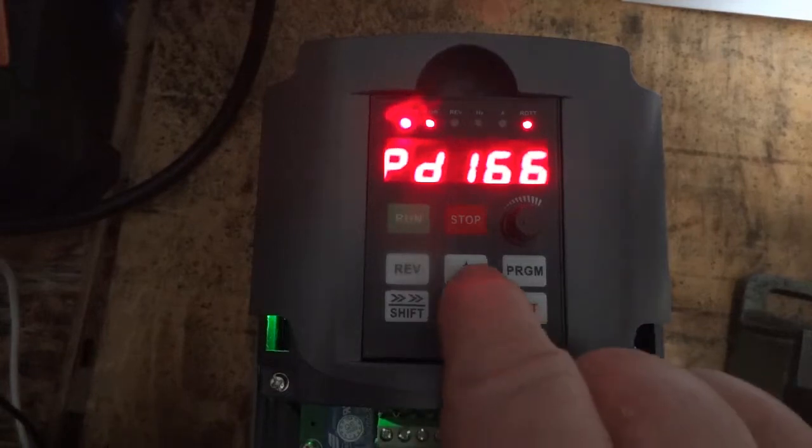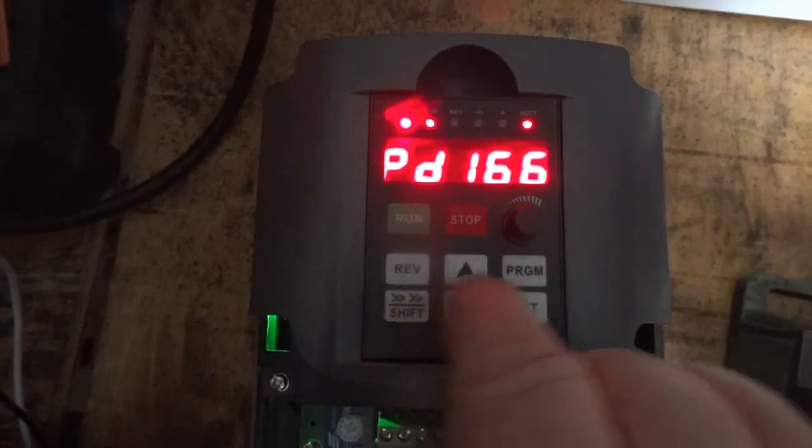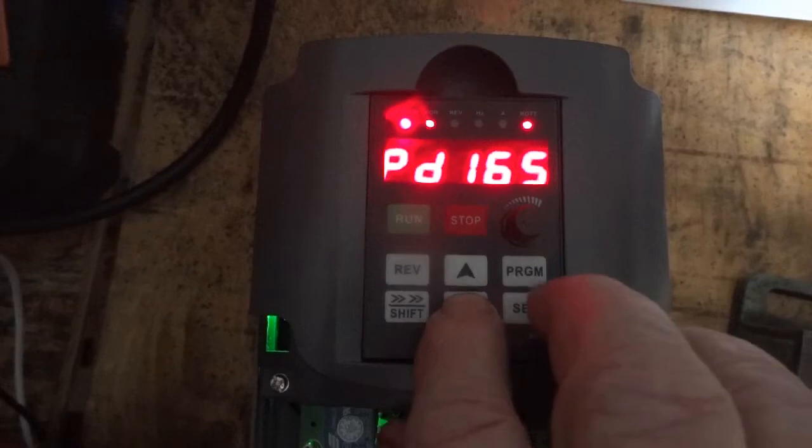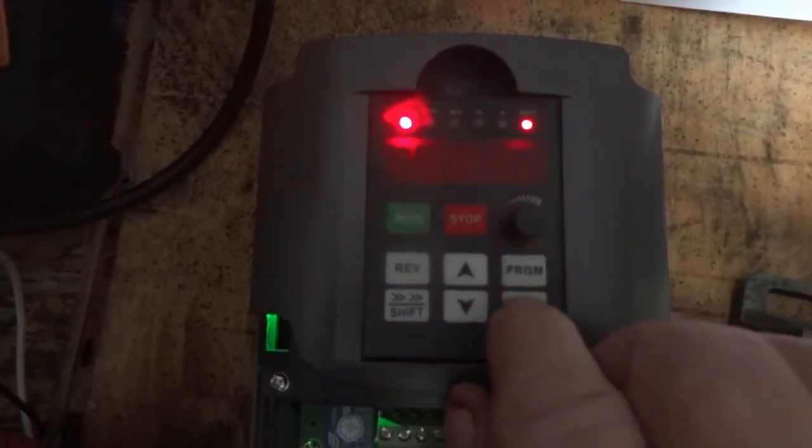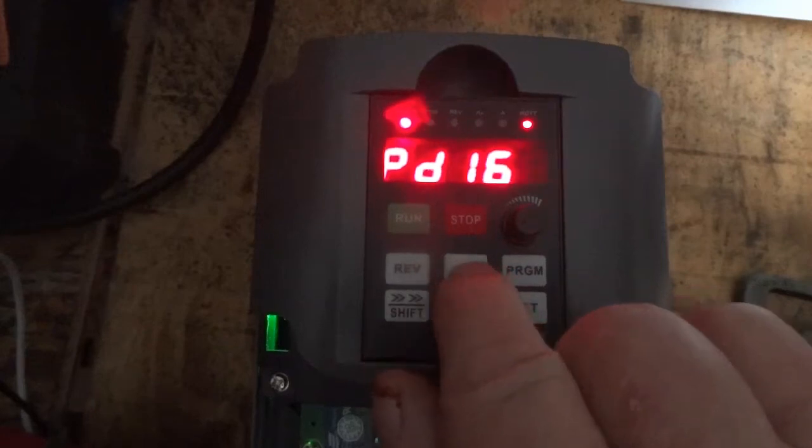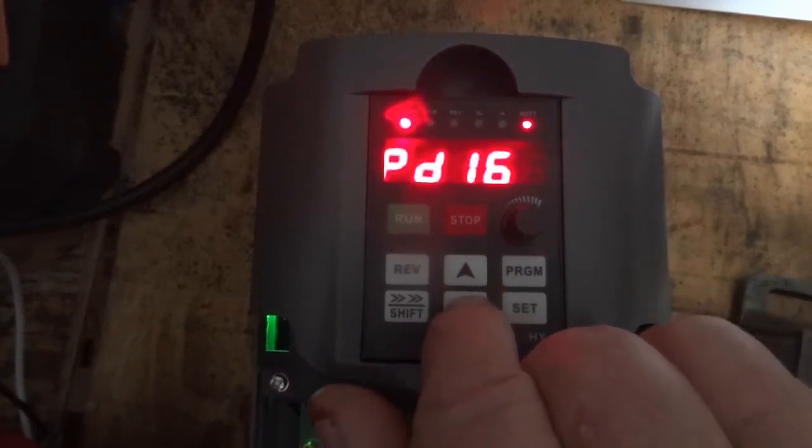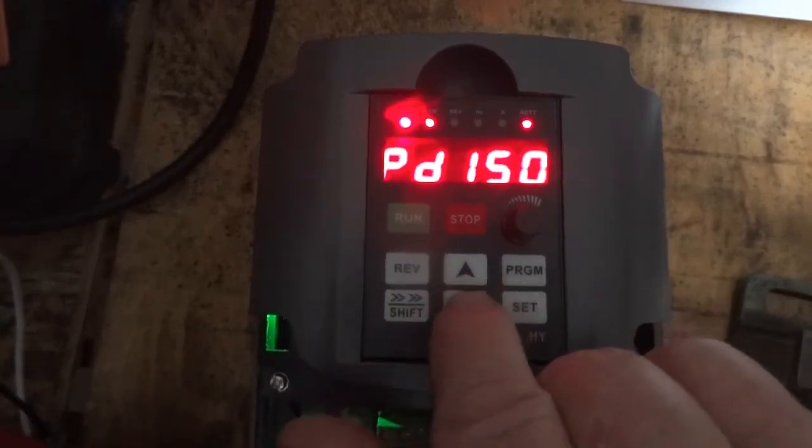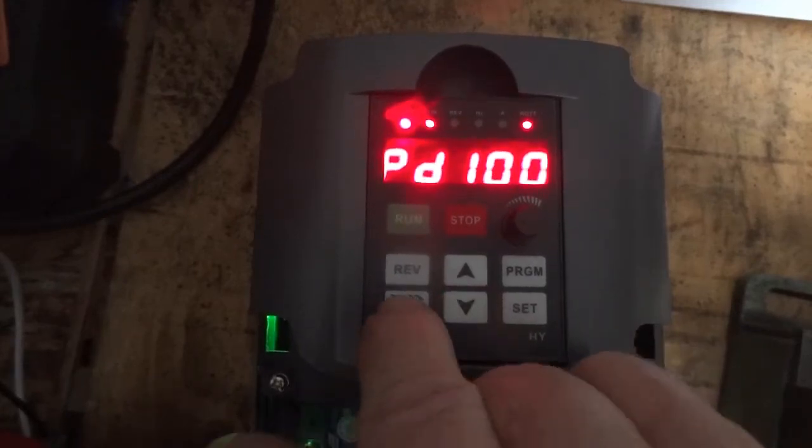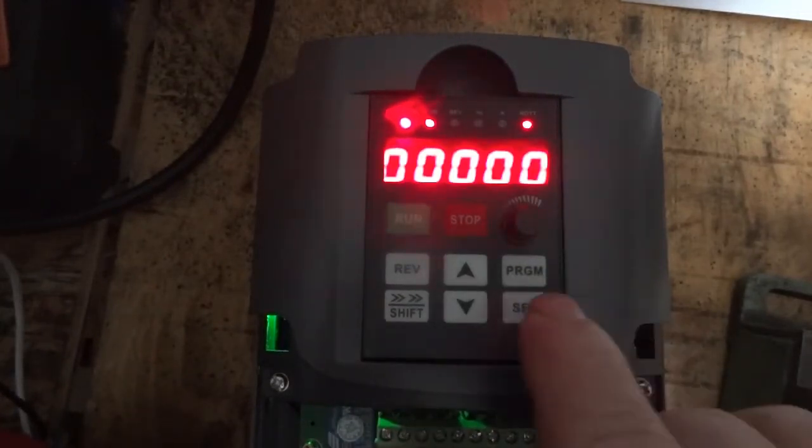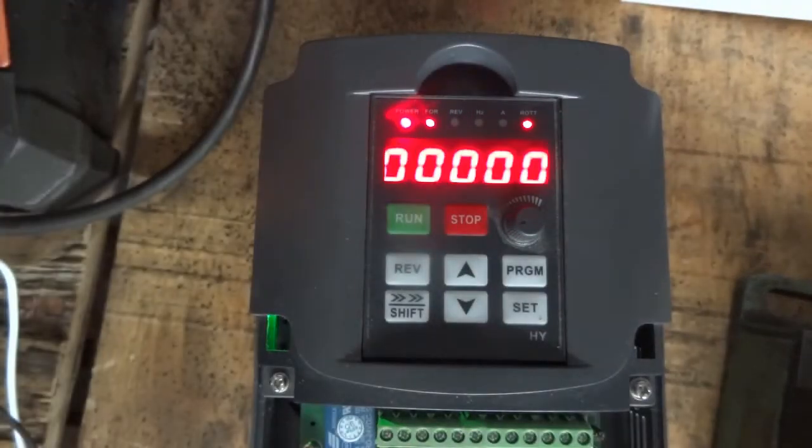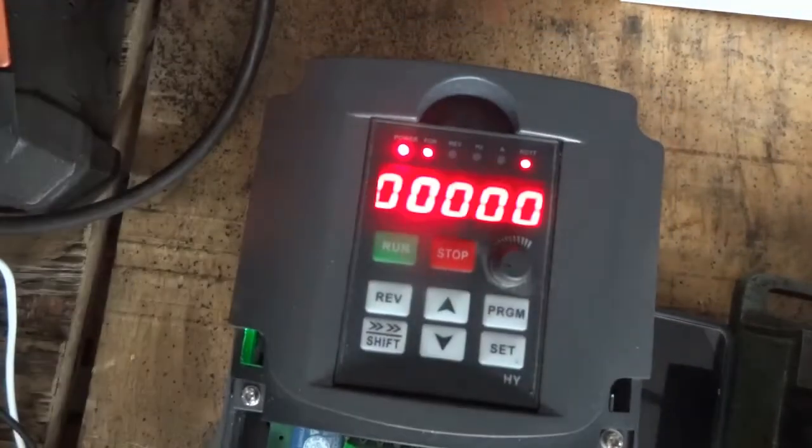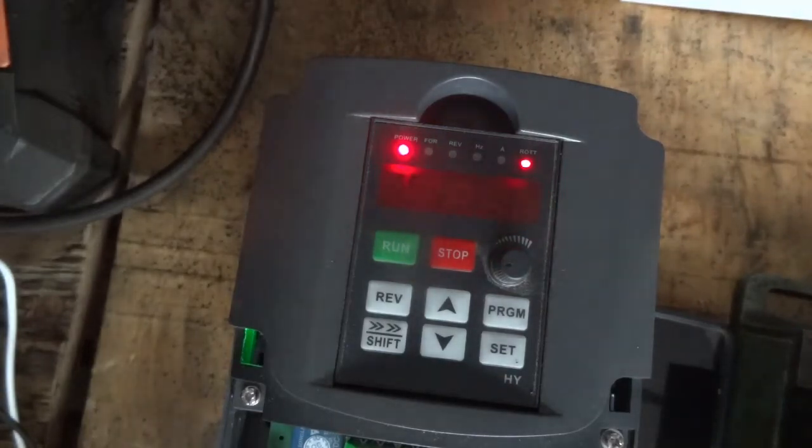So let's recheck everything. You do have to be careful with that PD000, because that's the lock once you get everything done, so you don't accidentally change anything.